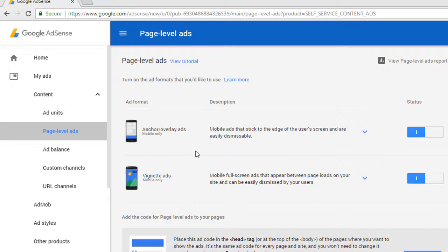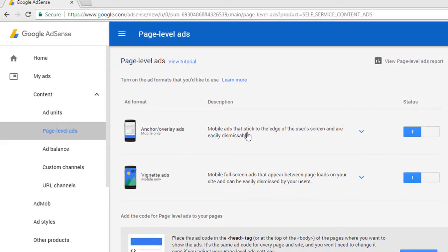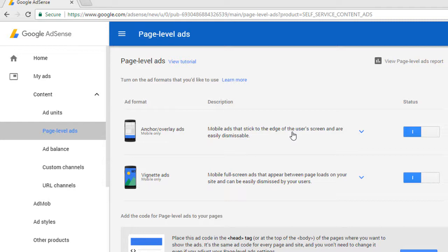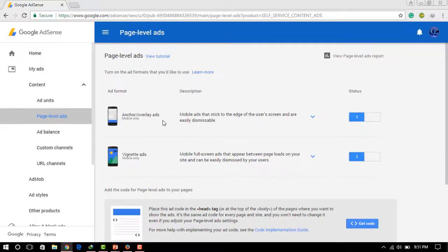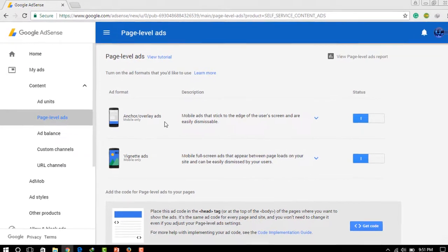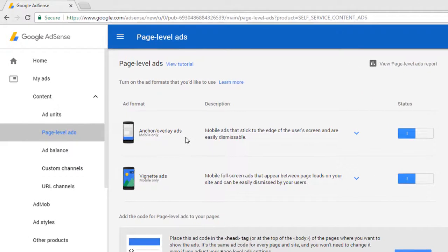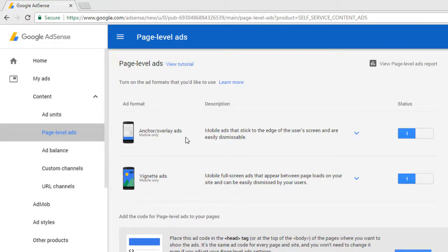So what is Overlay Ads? First you need to understand what is Overlay Ads. These are mobile ads that stick to the edge of the user's screen and are easily dismissible. The other ads is Vignette Ads which will show you full screen ads on the web page. So Overlay Ads show on the edge of the screen, whether it is website or web page, and Vignette Ads show full screen.